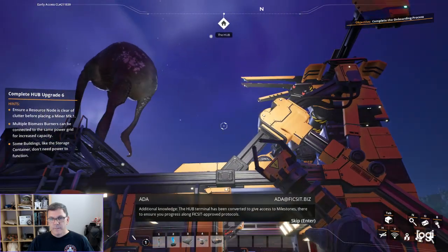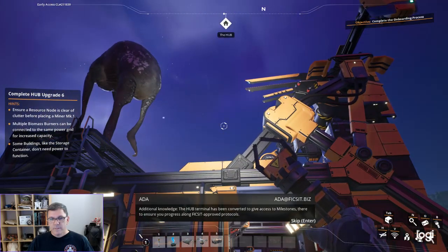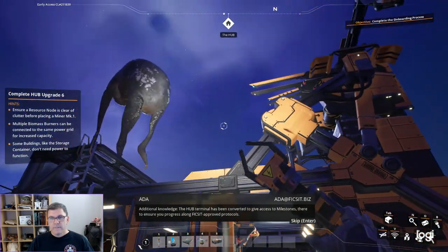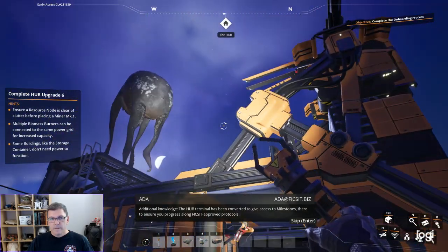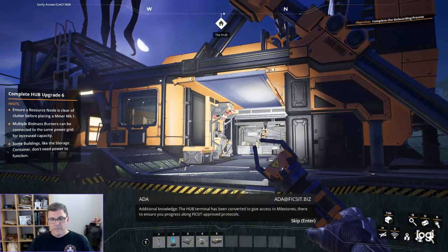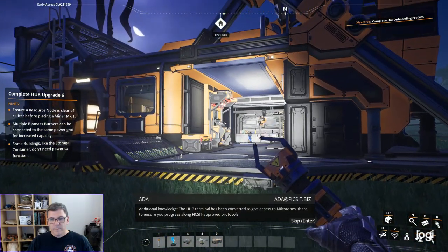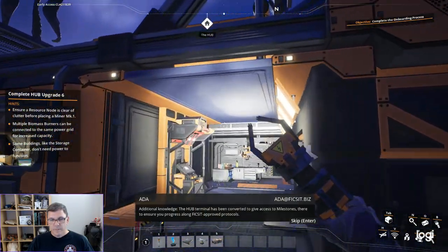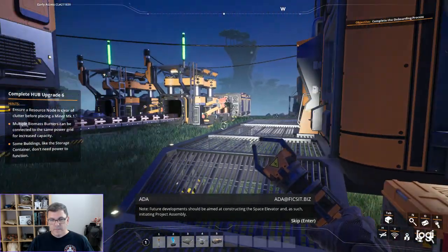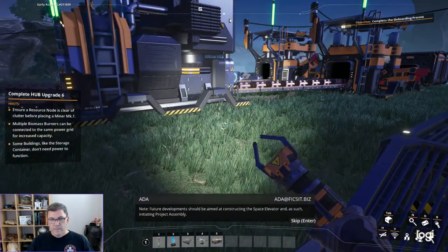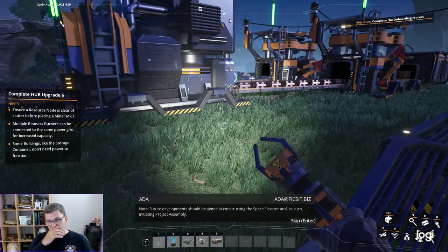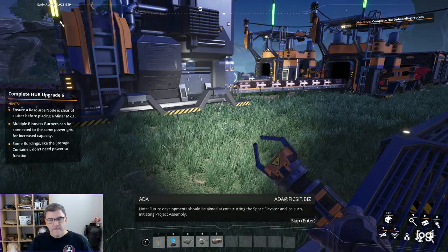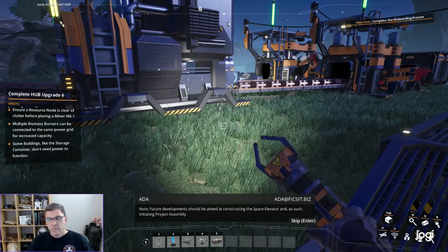The hub terminal has been converted to give access to milestones to ensure you progress along Fixit approved protocols. Future developments should be aimed at constructing the space elevator and initiating project assembly. Good luck.